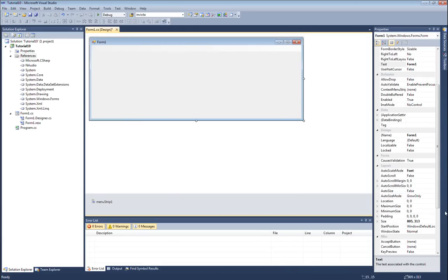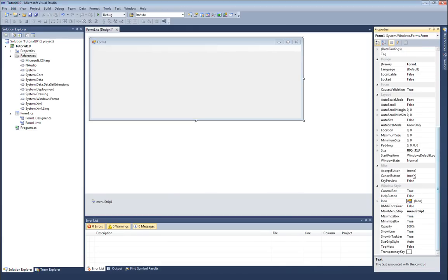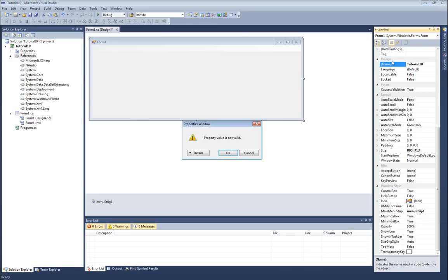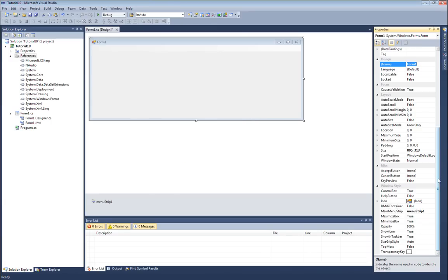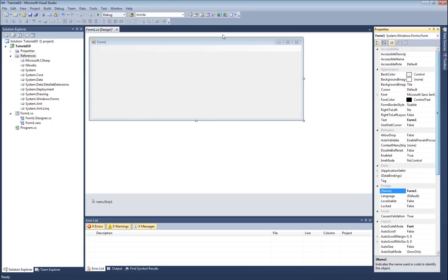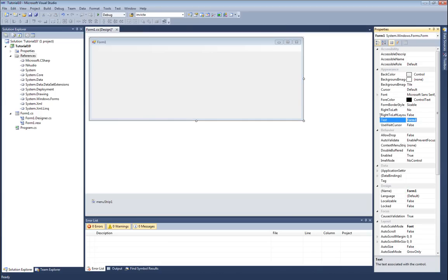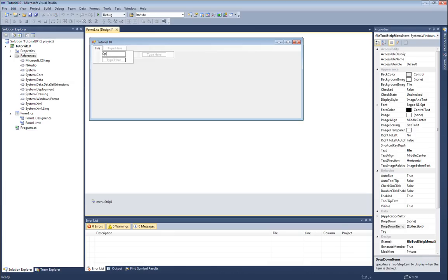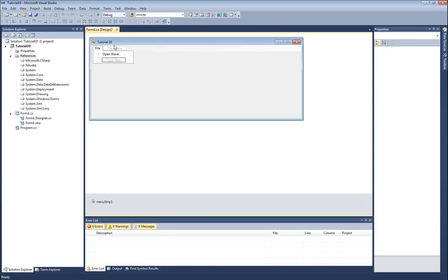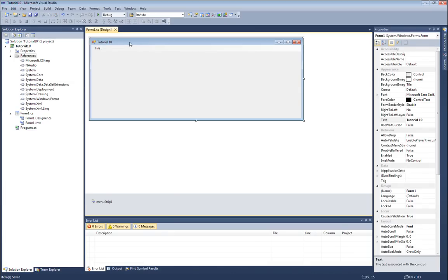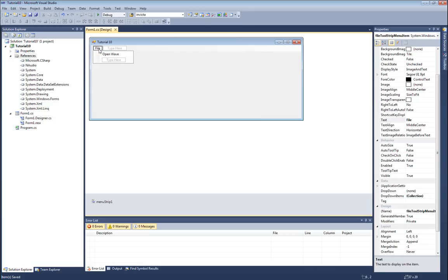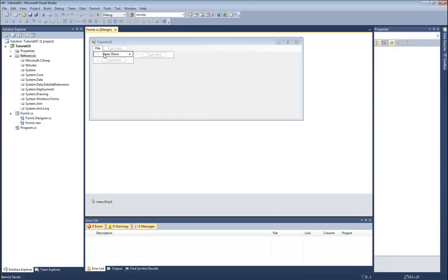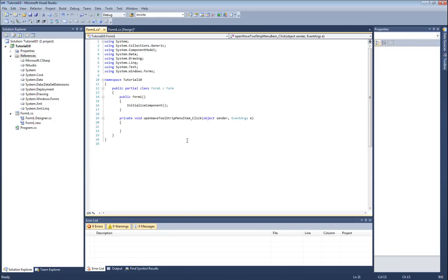I'll expand this guy a bit, perhaps give him a name - tutorial 10. I'm going to add a file menu here, and the only thing I'm going to put in my file menu is open wave. So that's all we have to do for constructing our form. I'll double click on open wave and we'll start writing some code.